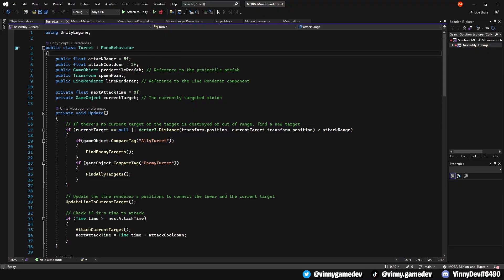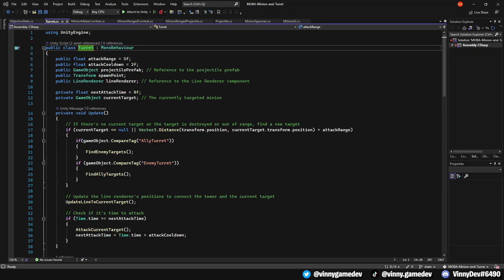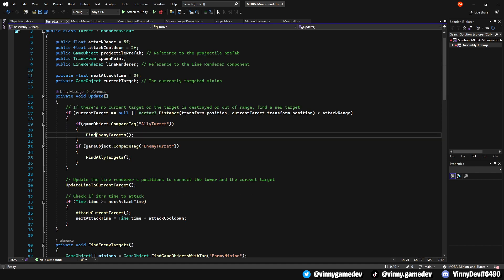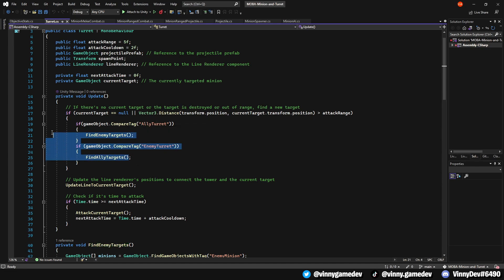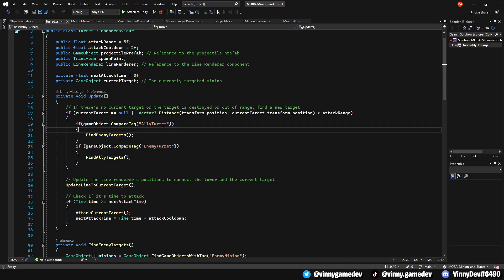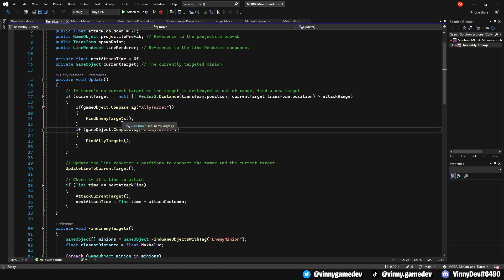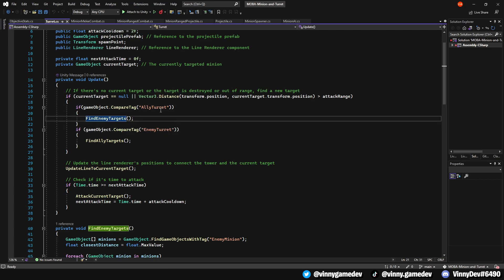Looking at the turret script, this was originally called enemy turret or enemy tower. I renamed it to turret so that it can be placed on both enemy and ally turrets. I've also added these lines to the update where if the tag of the turret is ally or enemy, it'll run a function where you can find the opposite teams and target that. So pretty much, the ally turret will find the enemy minions and the enemy turret will find the ally minions.